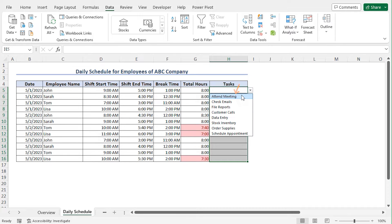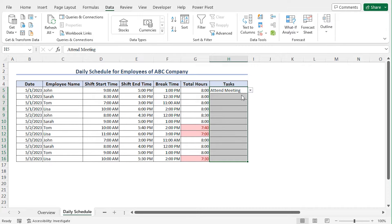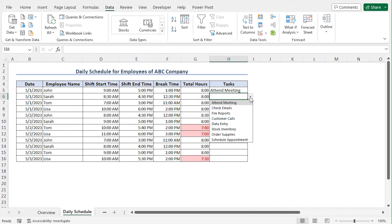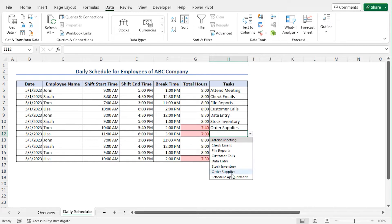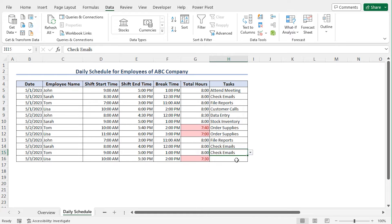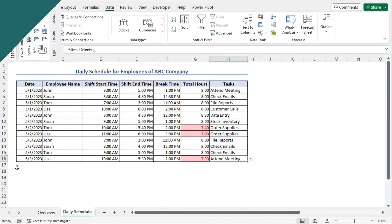If you click on this drop down icon, here you'll find the list we have just created. You can choose the options from this list. Let me quickly fill up the column by choosing the options from the list. Select the option attend meeting, and you can see cell H5 contains the value attend meeting. Now move to the next cell, click on this drop down icon, and choose the task. In this way, you can fill up this column and create the daily schedule of your employees.